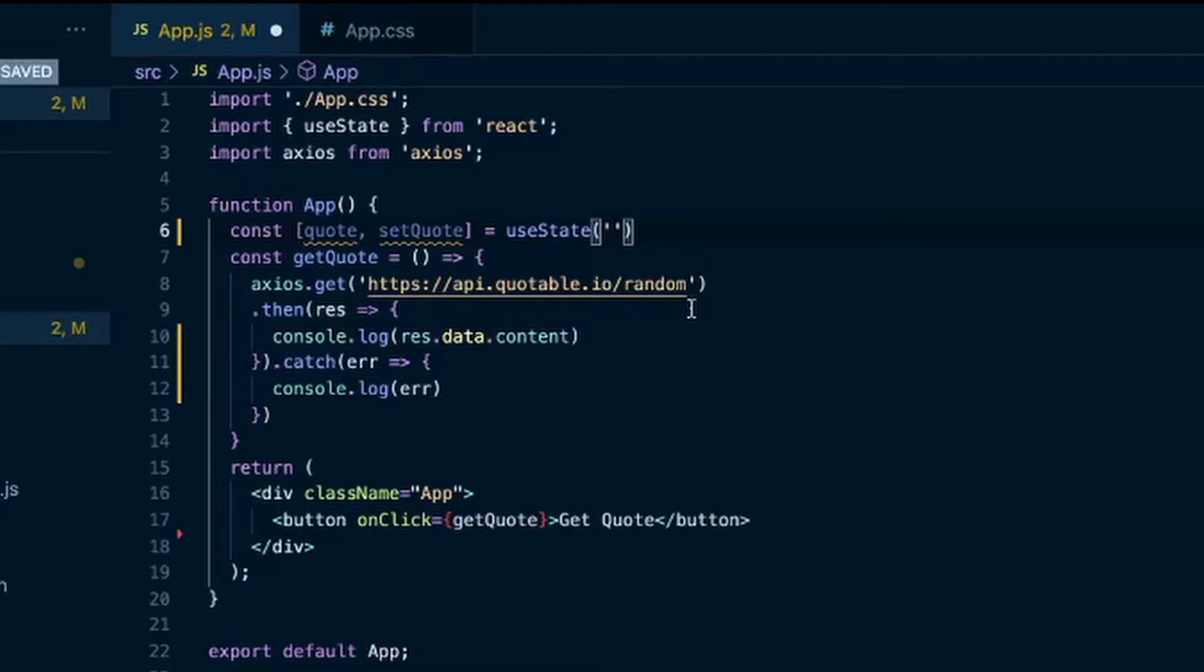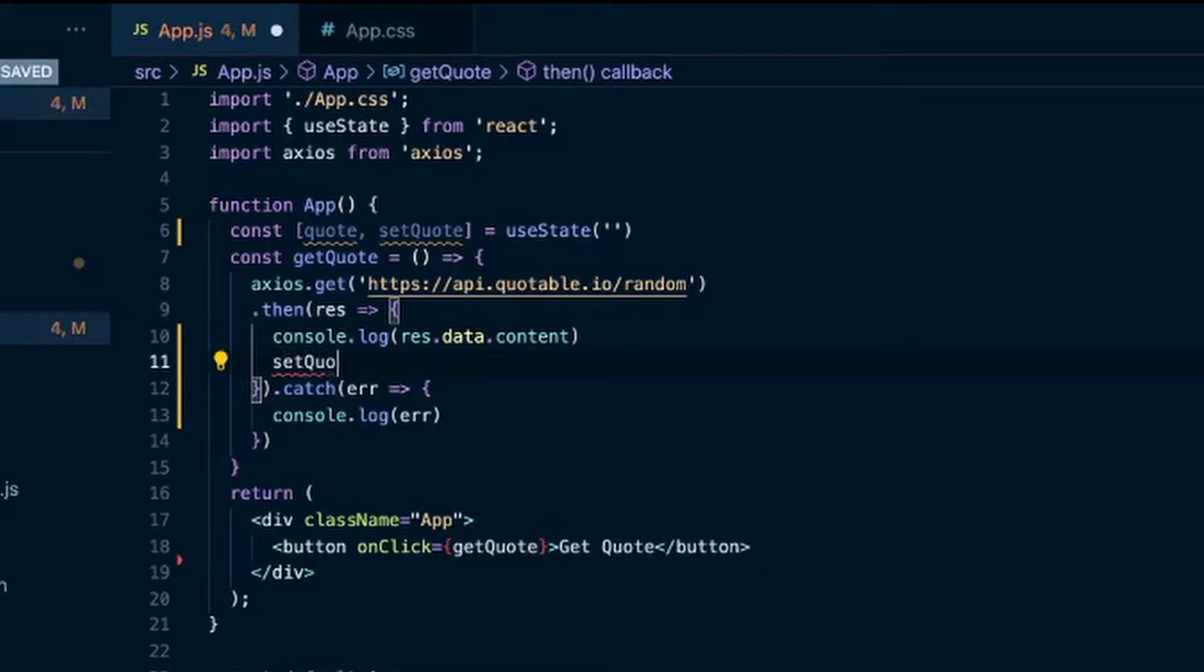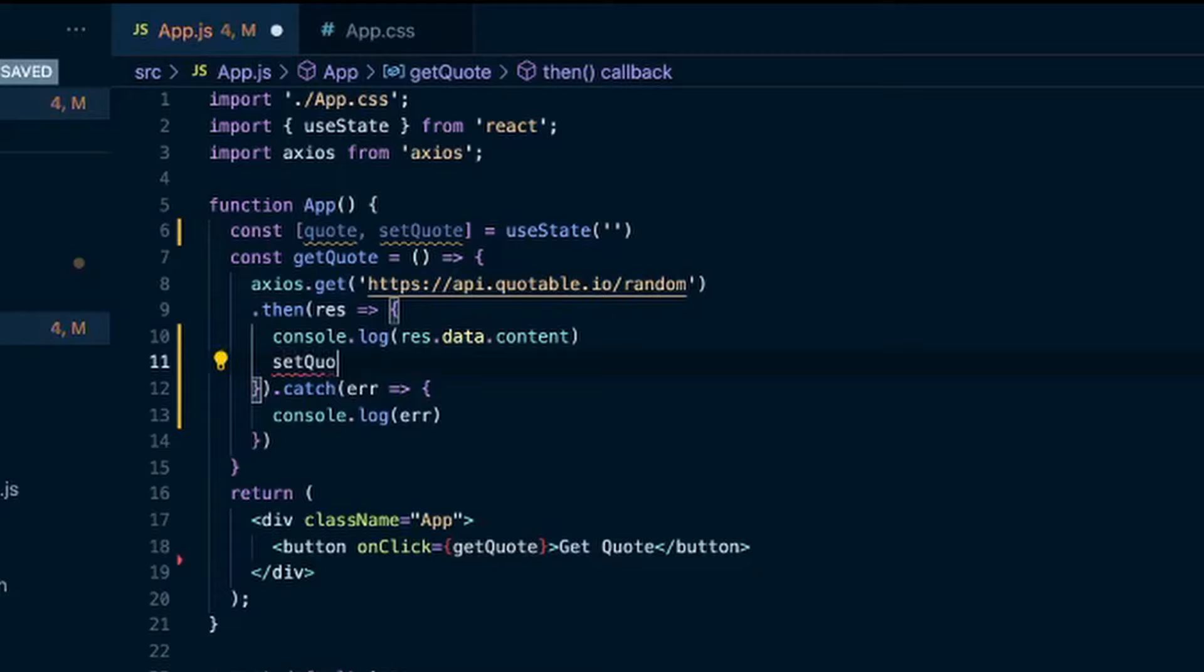So then down in our response here, I'll do a setQuote, and we'll set that to response.data.content.